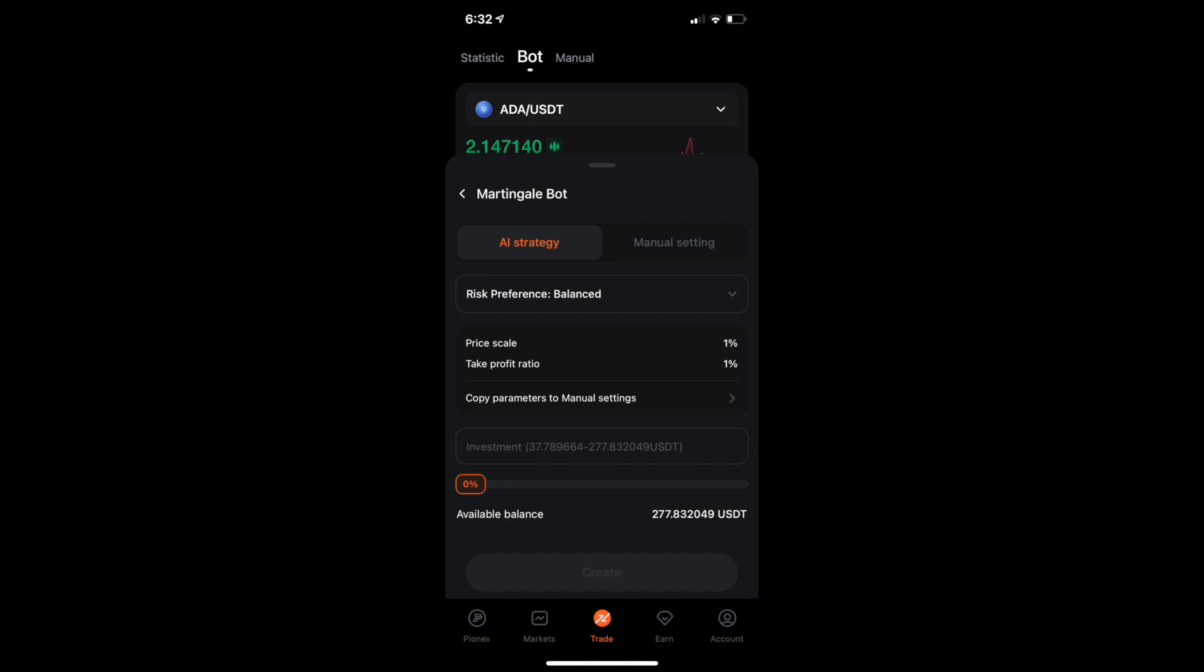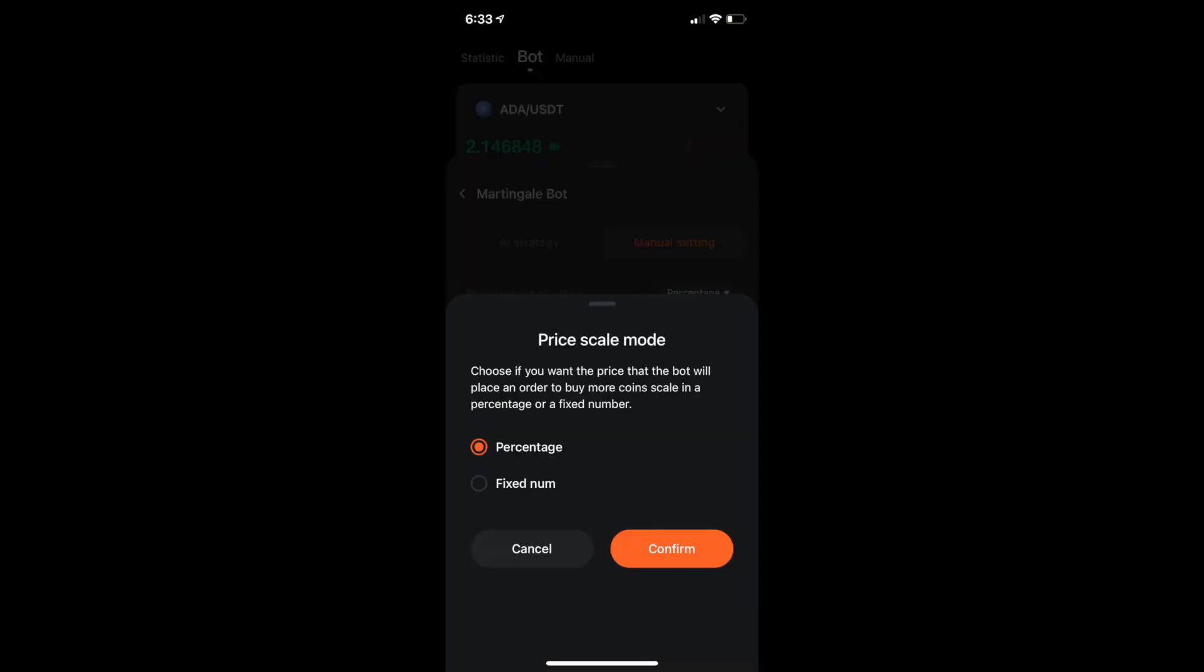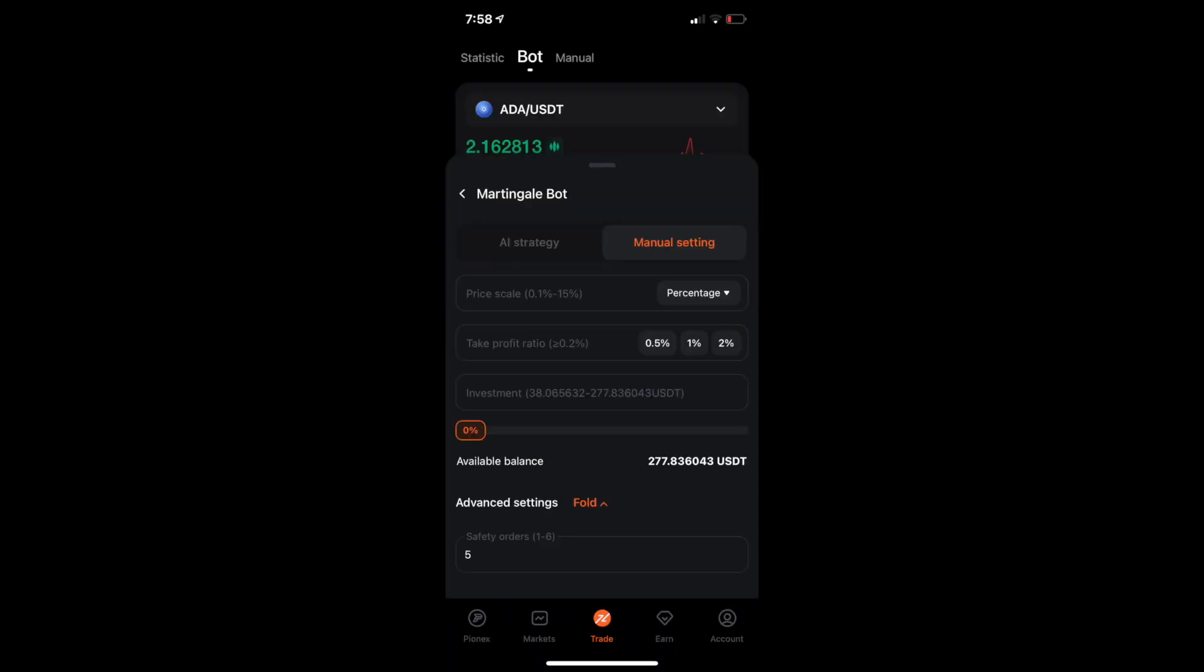But right now what I'm going to do is I'm going to switch over to what's called manual settings. In manual settings, you have a couple of different options. The first one is you have your price scale. You can flip that from a percentage to a fixed number. And I'm going to go into that later on. You can also do a take profit ratio. So you can do either 0.5%, you can do 1%, you can do 2%, 15%, 20%, whatever percentage you feel comfortable with.